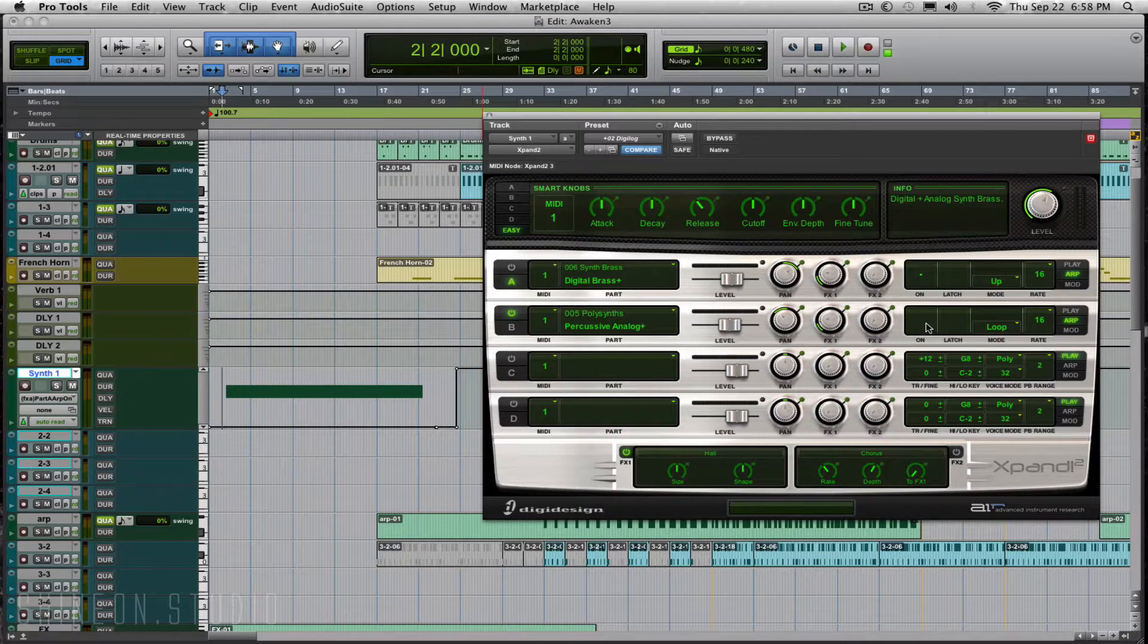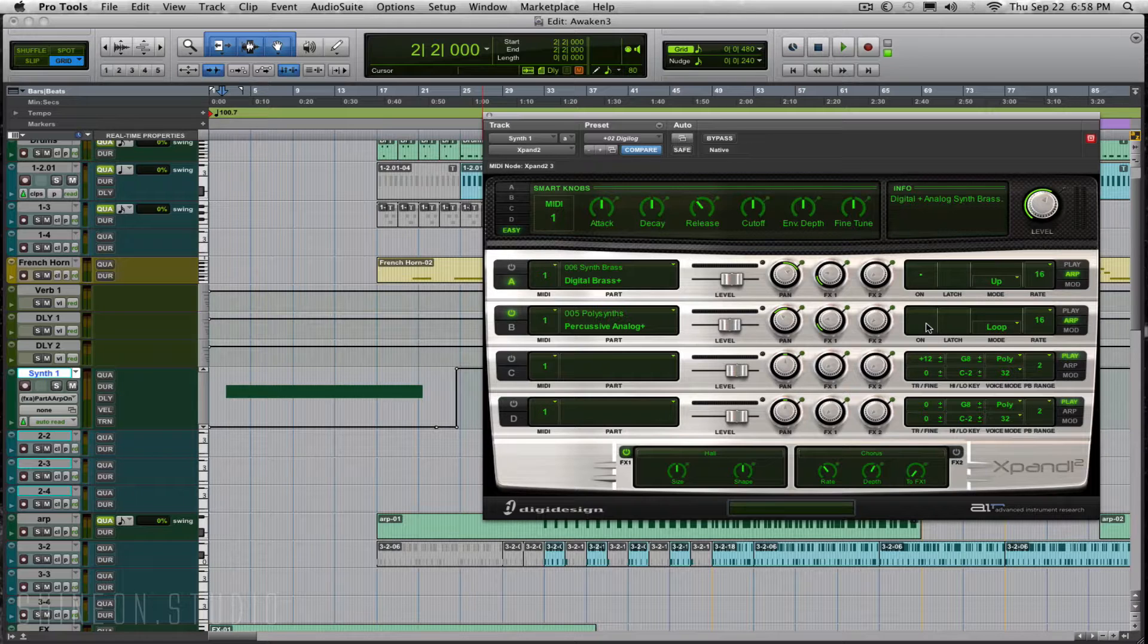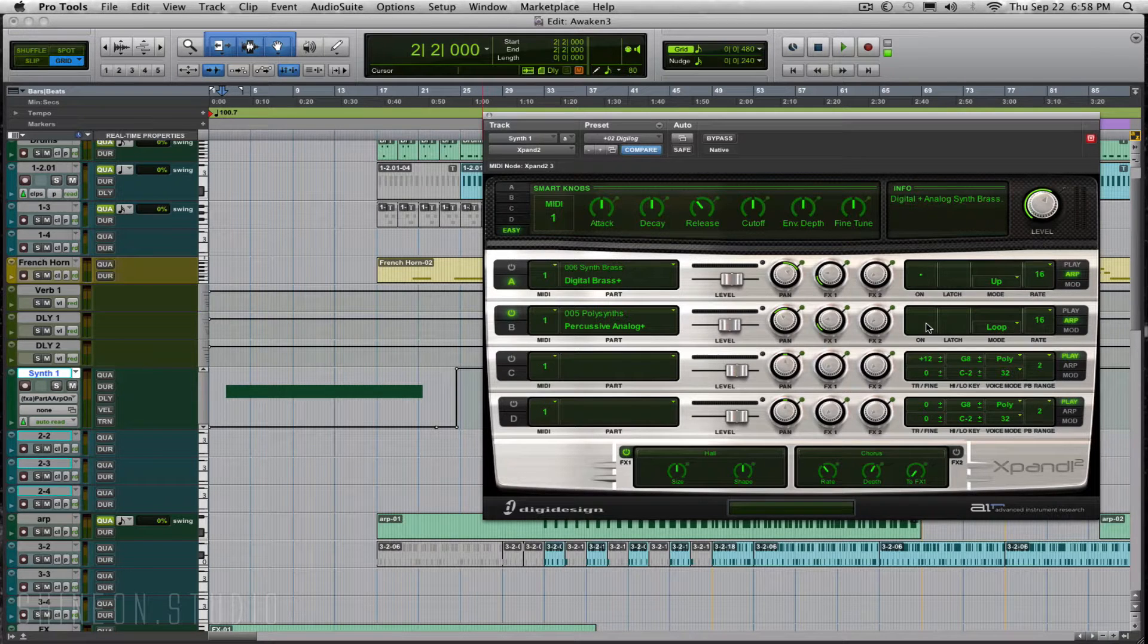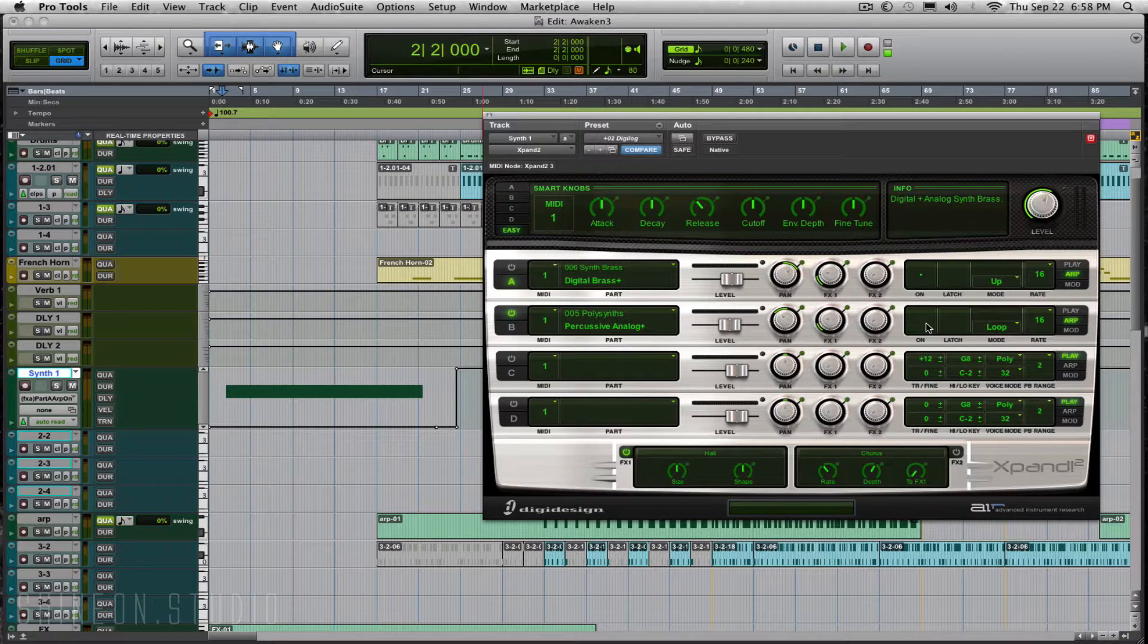If you have any questions, leave them down below. This is David at ShineOnStudio in Oakland, California. Thanks for watching. Happy mixing.